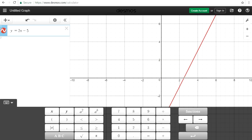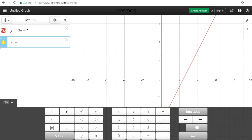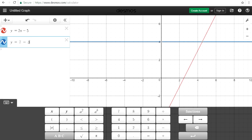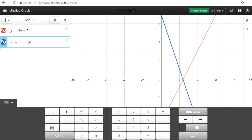This is 2x minus 5, and then you hit enter and write in another equation. Let's say we want to graph 7 minus (2/3)x. So at the point of intersection, that's the solution to the two equations.